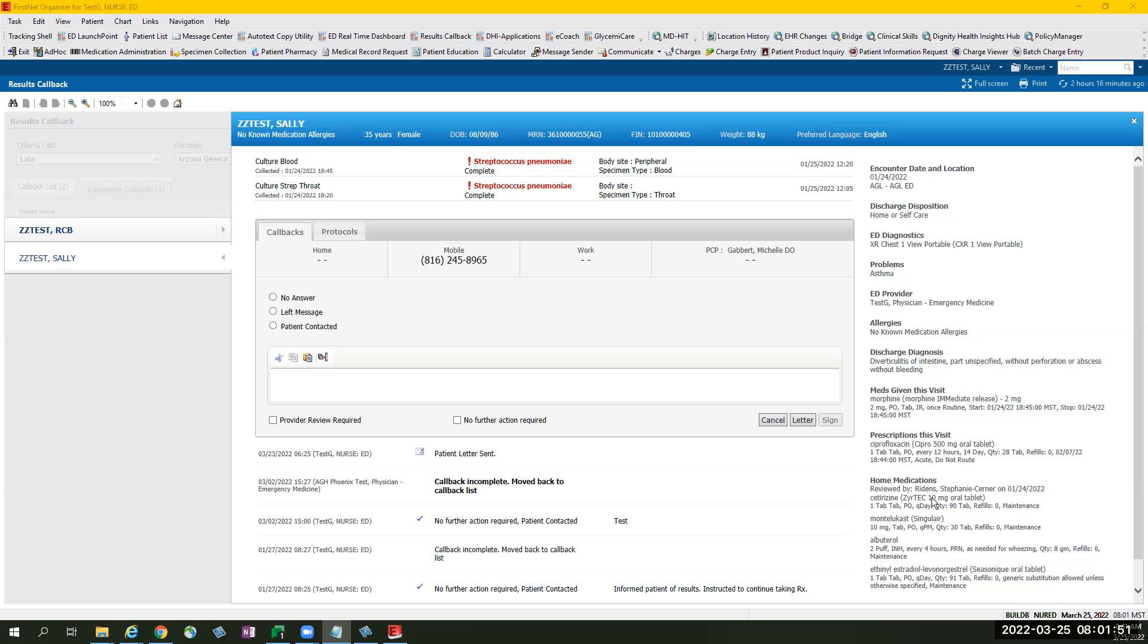If there are no documentations or orders placed on this patient during the visit, it will have no results found on some of these areas.